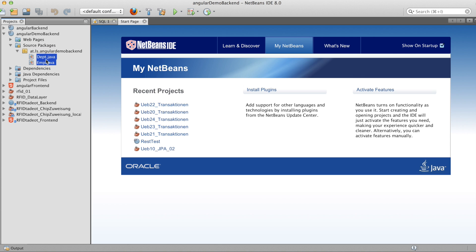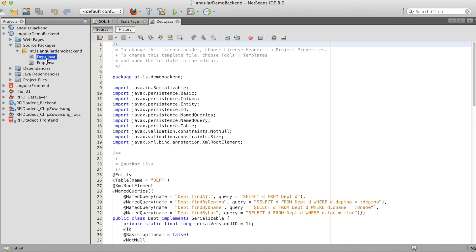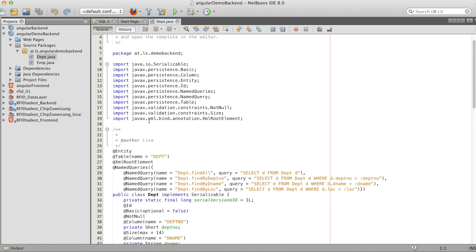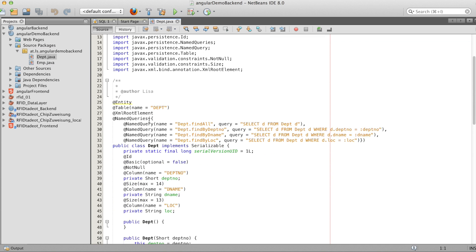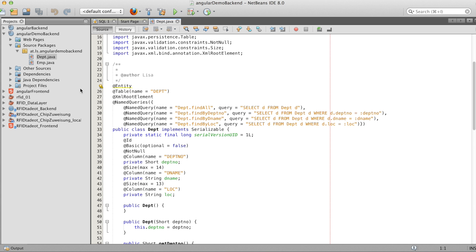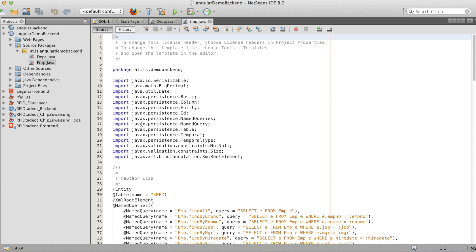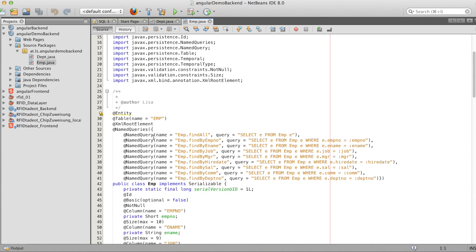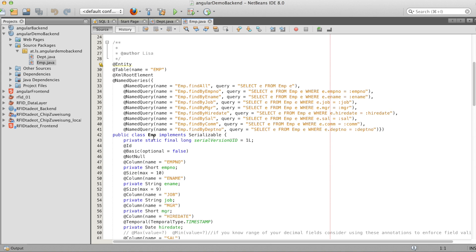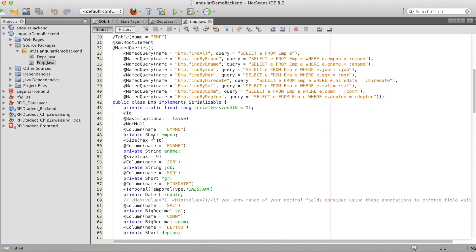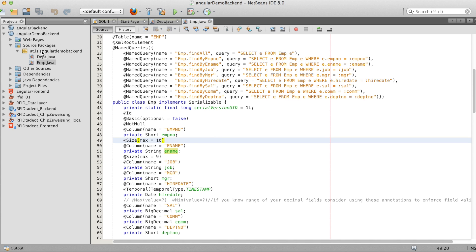So now I copy two JPA entity classes in it. And here you see the fields and the name queries that are created automatically when you create the JPA from a database.